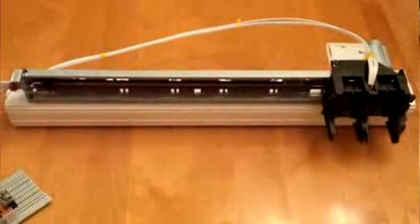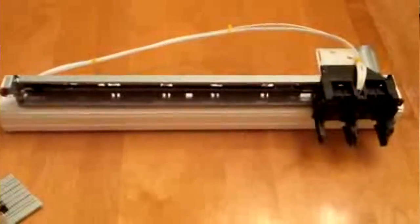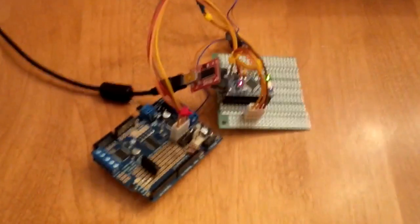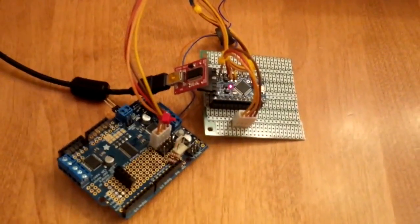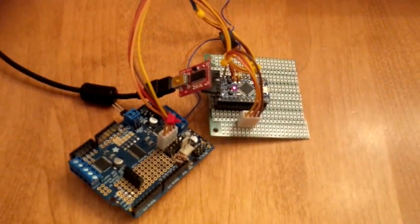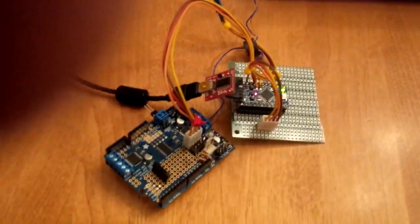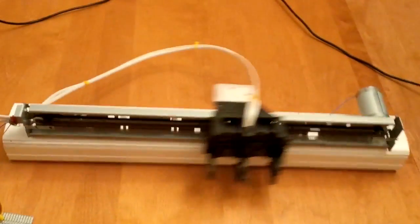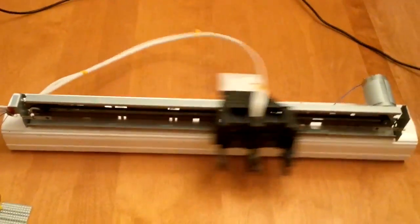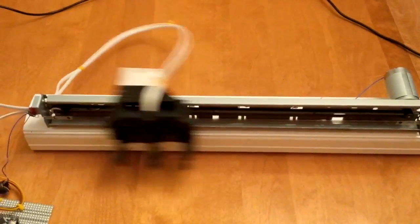My apologies, I didn't have the USB FTDI hooked up, so there was no power to the Arduino. Let's try this again. Plug in power into the motor controller, and we just start randomly selecting positions.